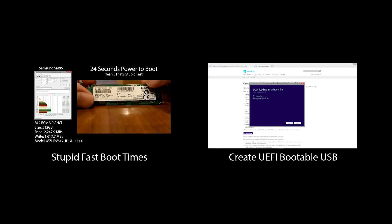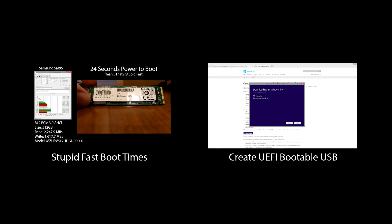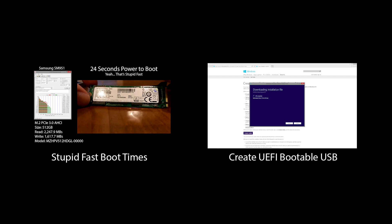After Windows finishes the installation process, you can power down the system and reattach your additional hard drives.